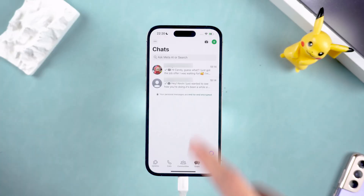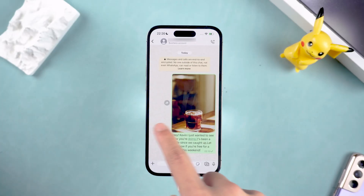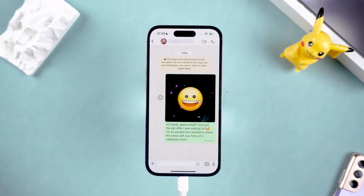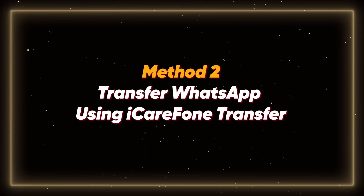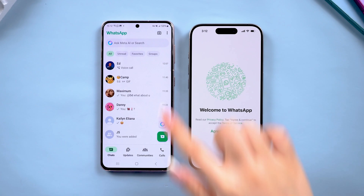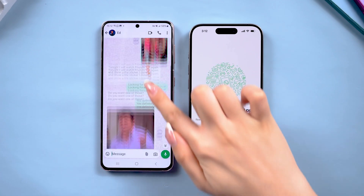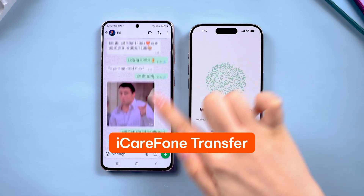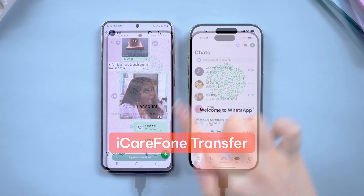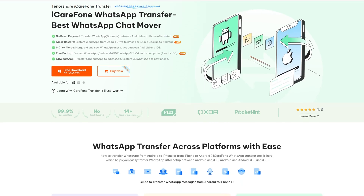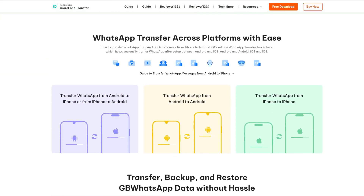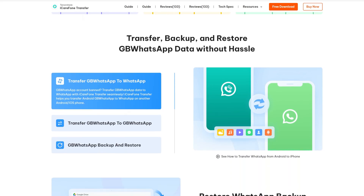If your iPhone has already been set up and you don't want to reset it, I have another method. Method 2: Transfer WhatsApp using iCareFone Transfer. If you don't want to reset your iPhone, you can use iCareFone Transfer. It supports WhatsApp data transfer between different devices and systems, meets the needs of various usage scenarios, and helps you transfer WhatsApp messages at high speed without losing data.